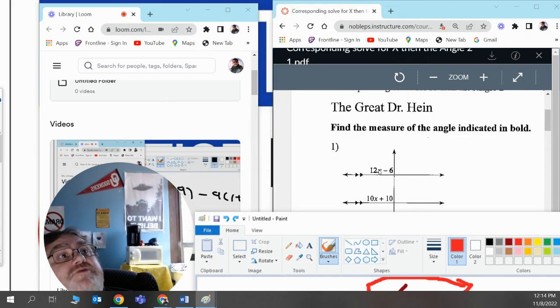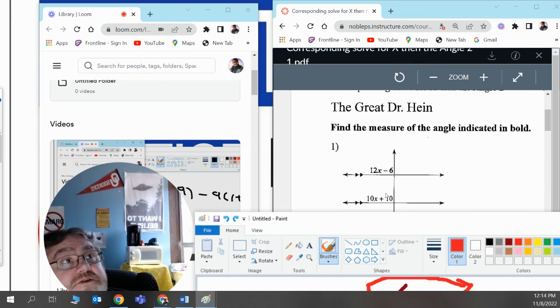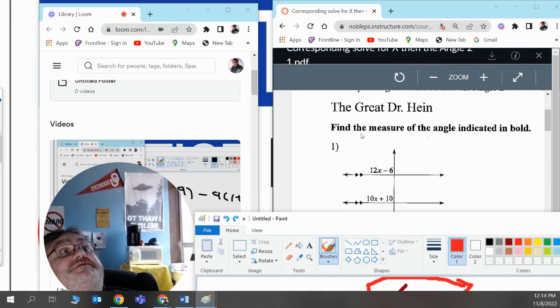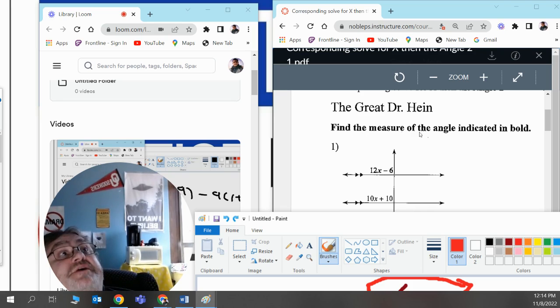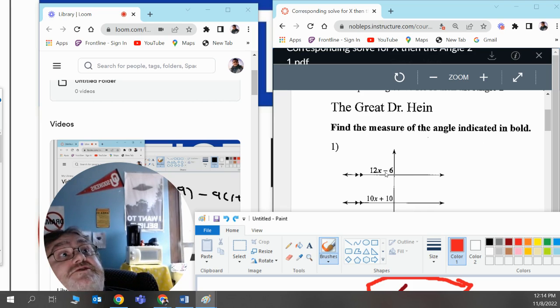It really doesn't matter. x will work in both equations because they're corresponding angles and they're equal to each other. The direction specifically asks you to find the measure of the angle indicated in bold, which is 12x minus 6.